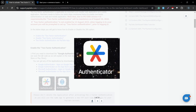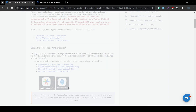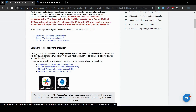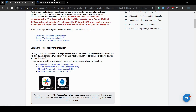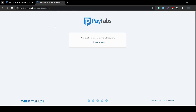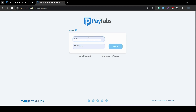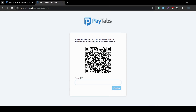Once you have the application downloaded and ready, the next step is simply logging in to your merchant dashboard. After August 14th, 2024, whenever you try to log in to your Paytaps merchant dashboard and fill out your credentials and sign in, you will see that the next screen requires you to scan a QR code with your Google or Microsoft Authenticator app.